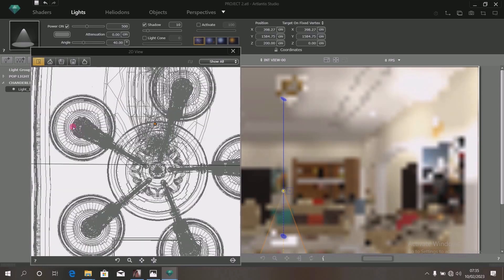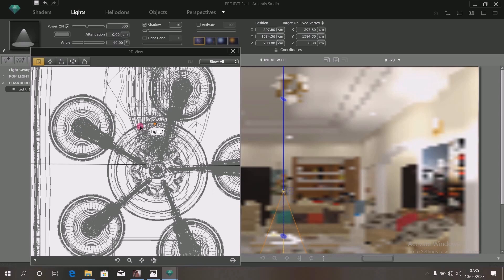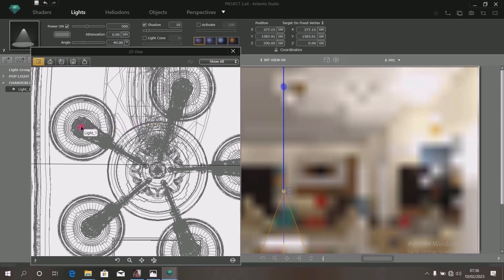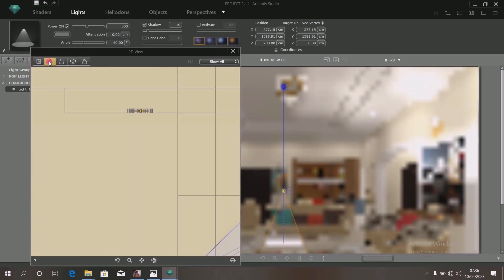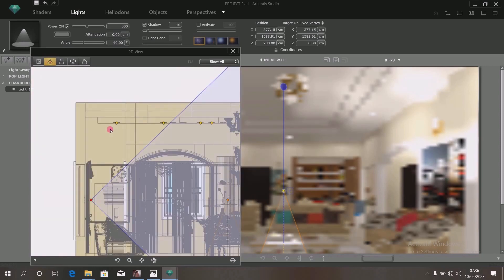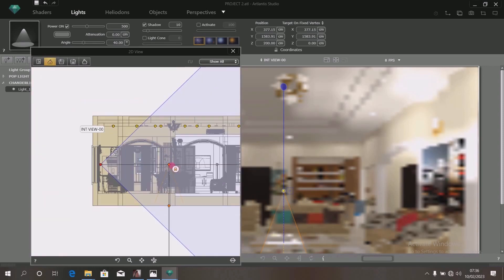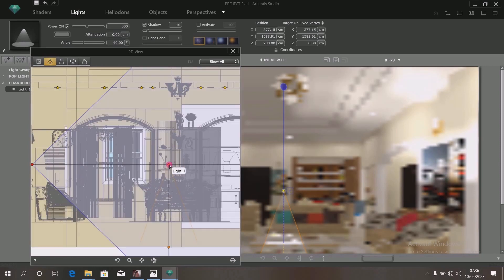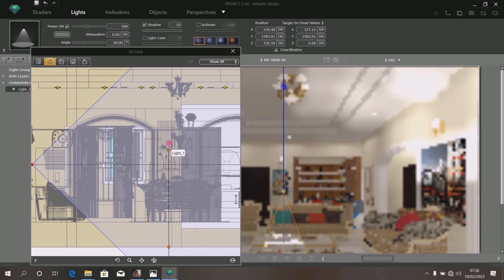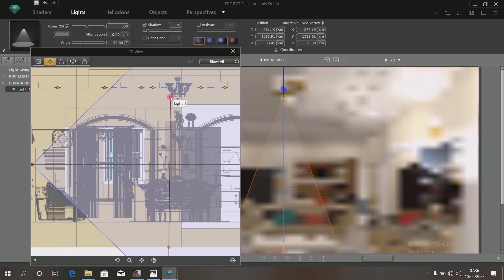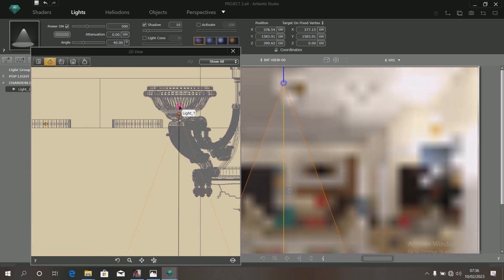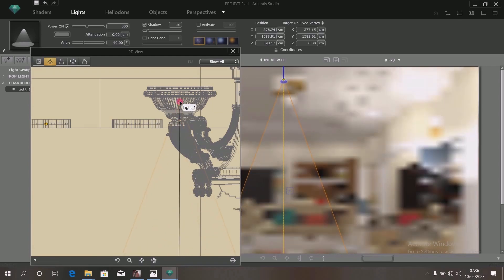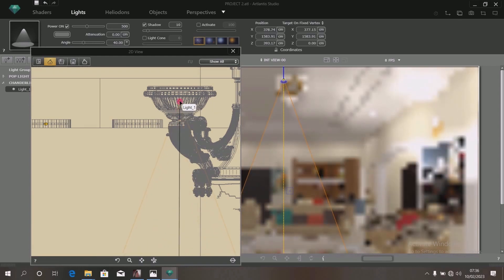Drag it into one of the arms of the chandelier. Then click on your front view so that you can see the light you just created. Look at it — can you see it? Drag this source and move it up to enter into the arm of the chandelier. Bring it up. When you bring it up, this is what you have.